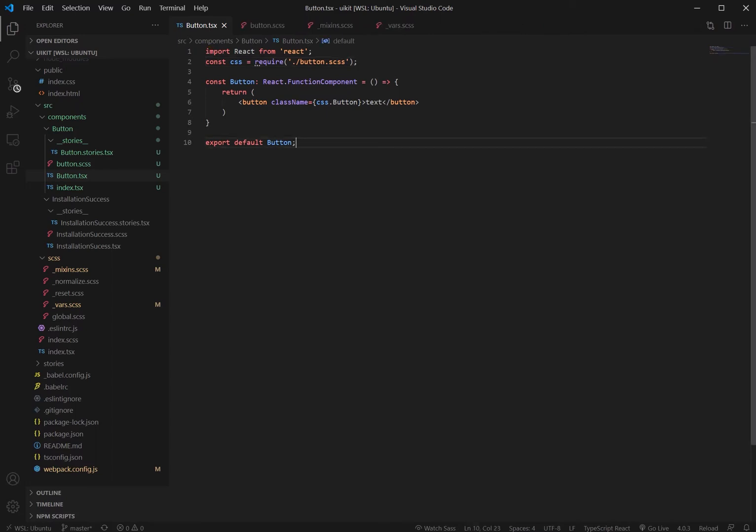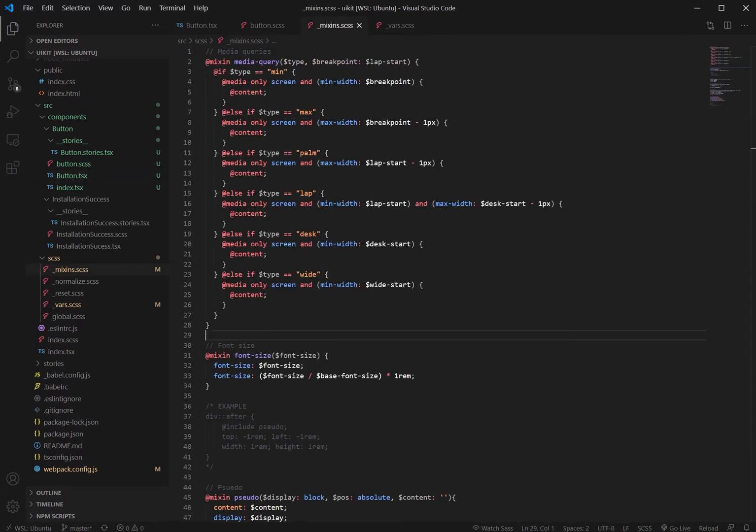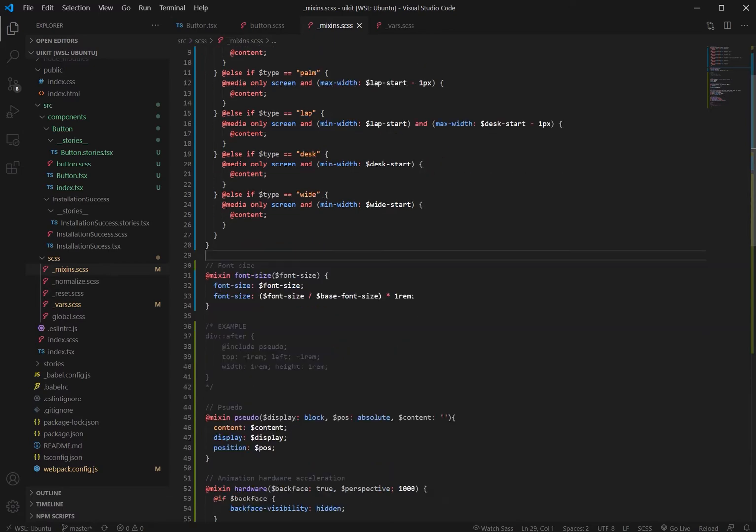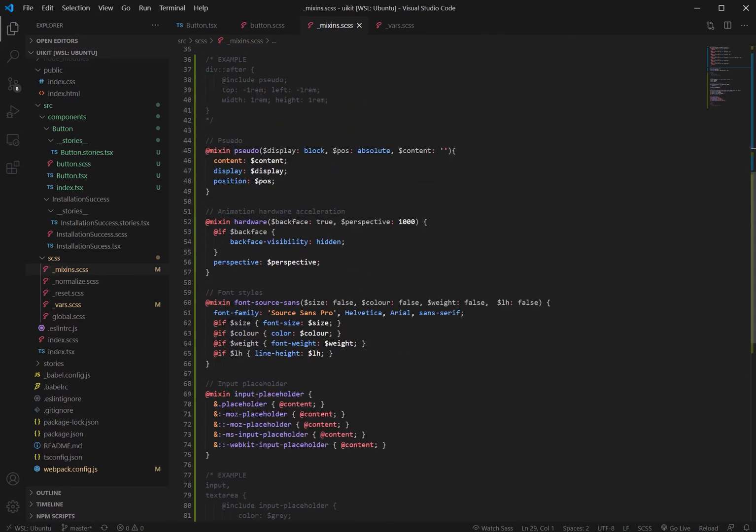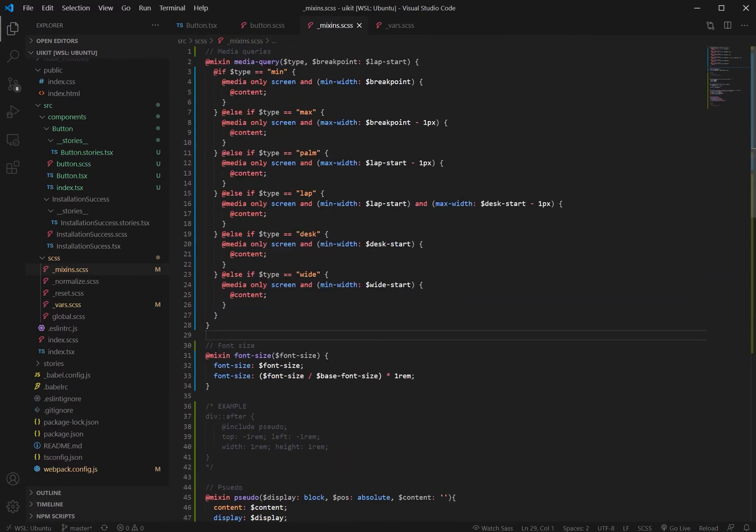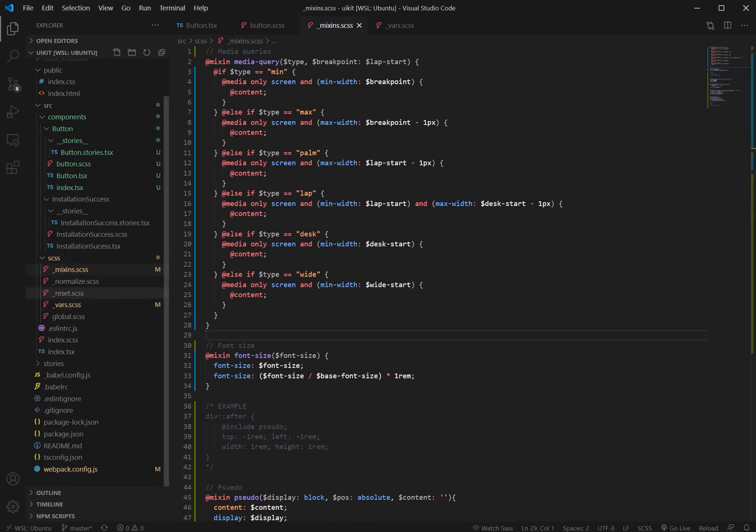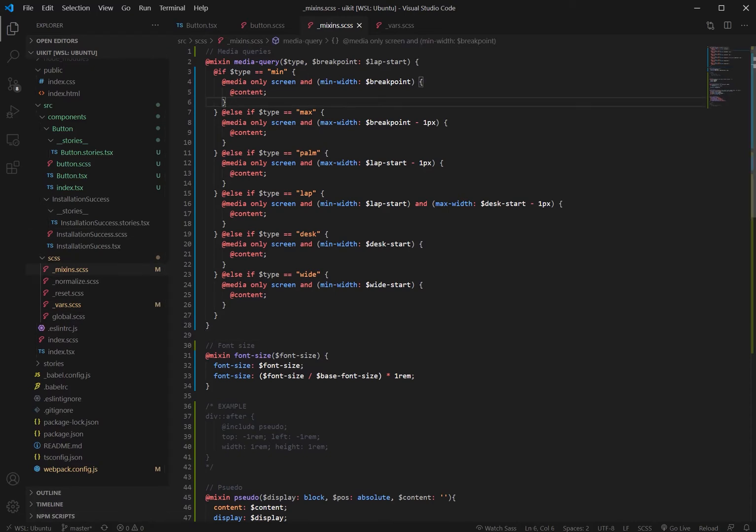So as well as CSS modules, the next thing we want to do for our UI kit is go and take a look at the mixins. Now mixins can be very useful and can help speed up work on your project. I've put a few important ones here that I tend to use. You can obviously add them as you go, but within the sass folder if you go to mixins the first one we can see is media queries.